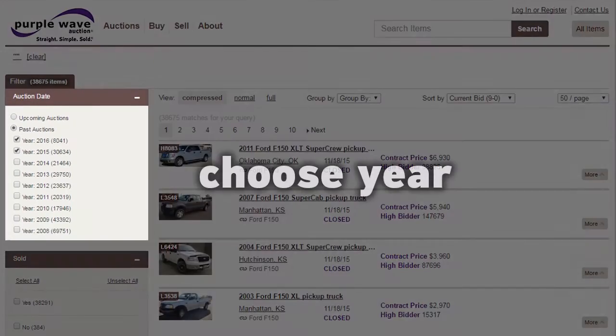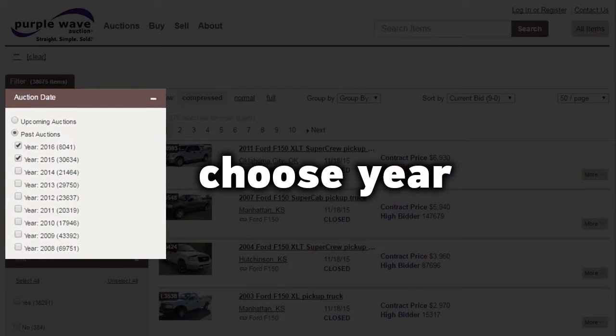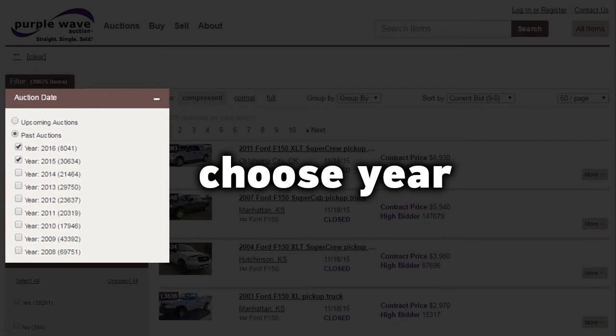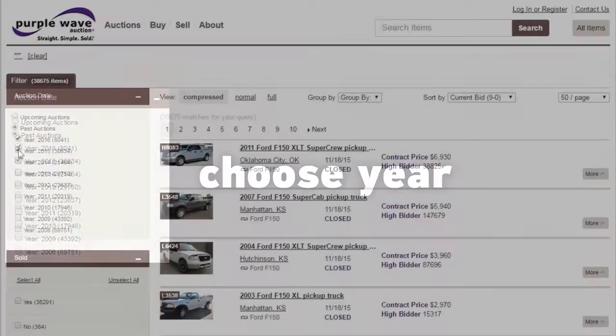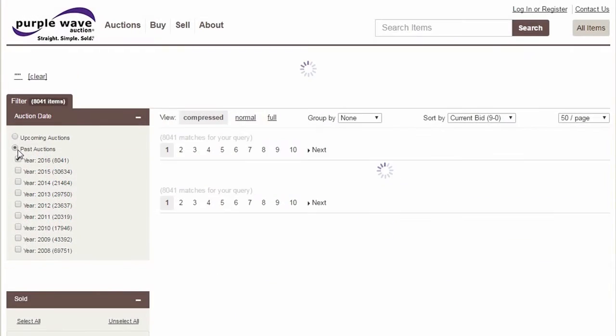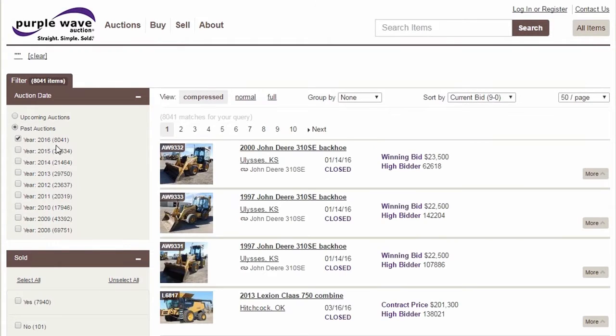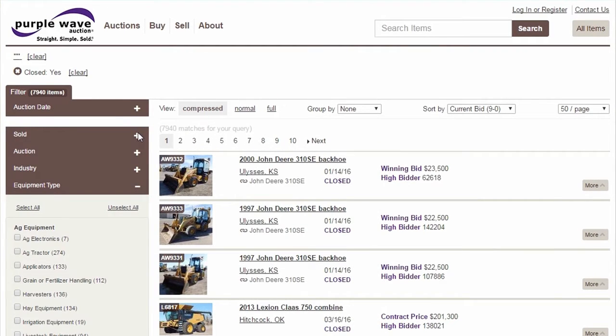To view results from a specific auction, start by selecting the year, then choose the auction.